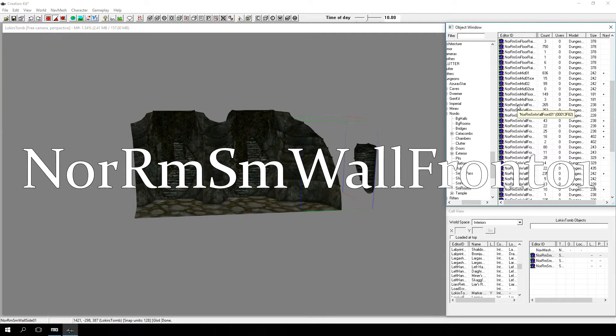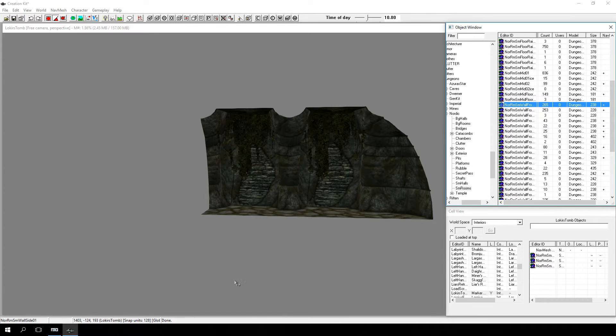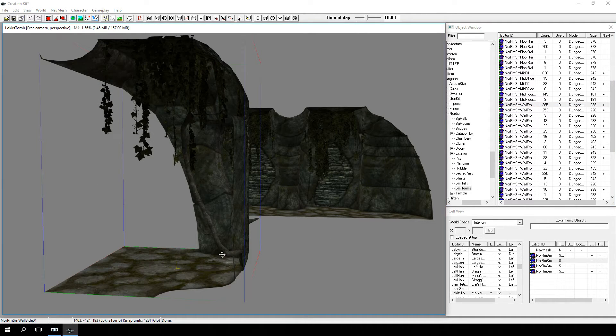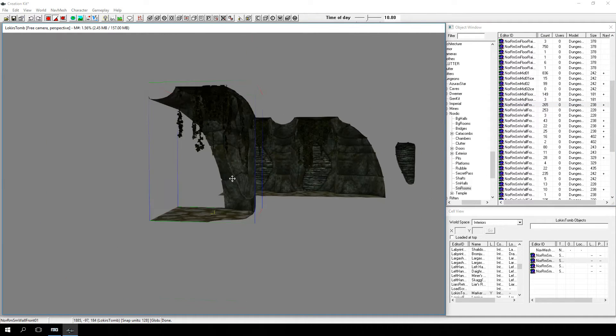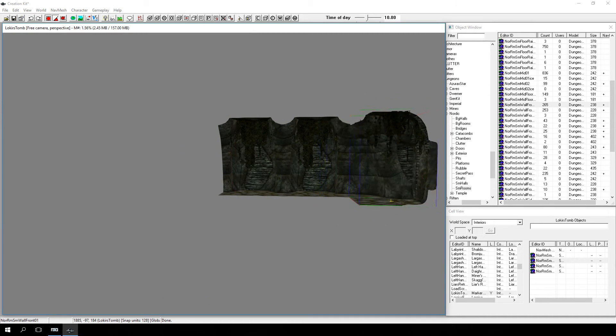In the object window, find NOR-RMSM-Wall-Front-01 and drag it into the render window. Rotate the piece as needed to line it up with one of the corner pieces.